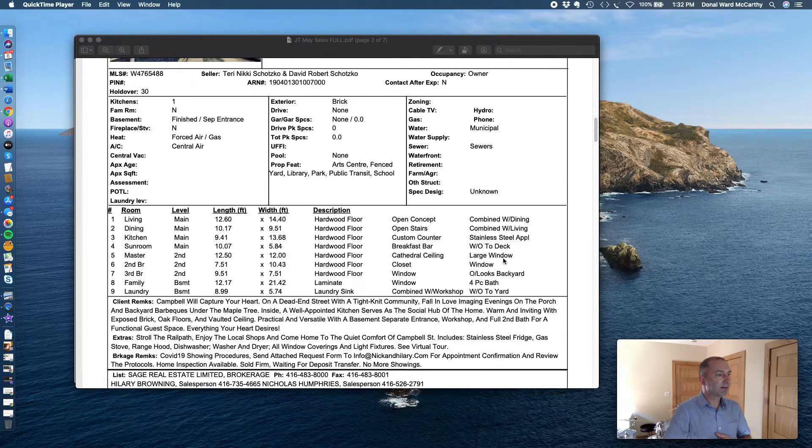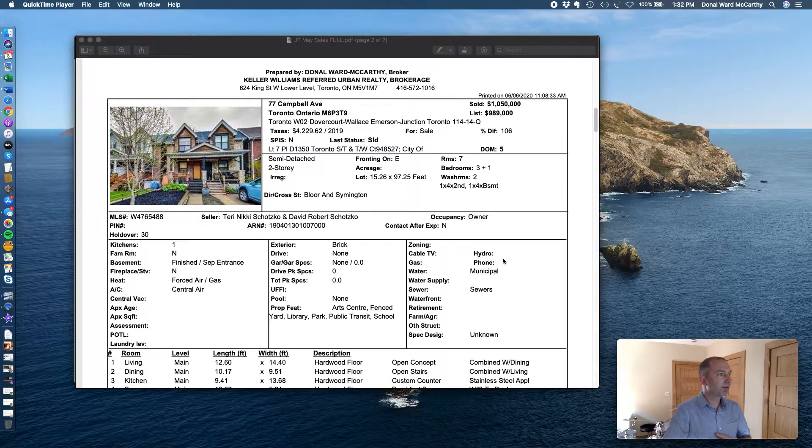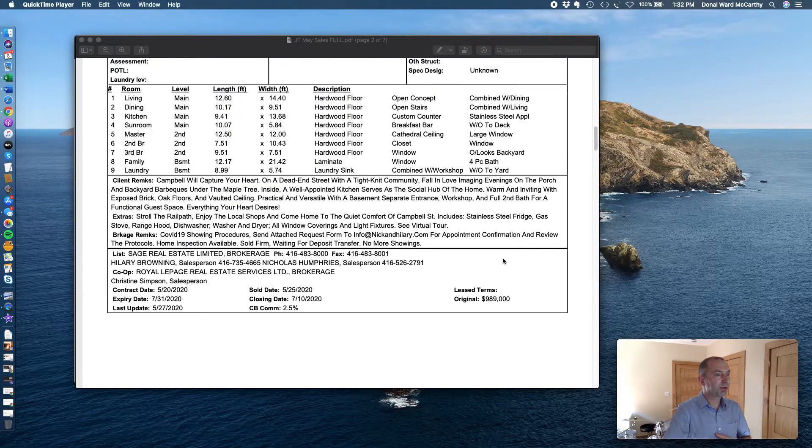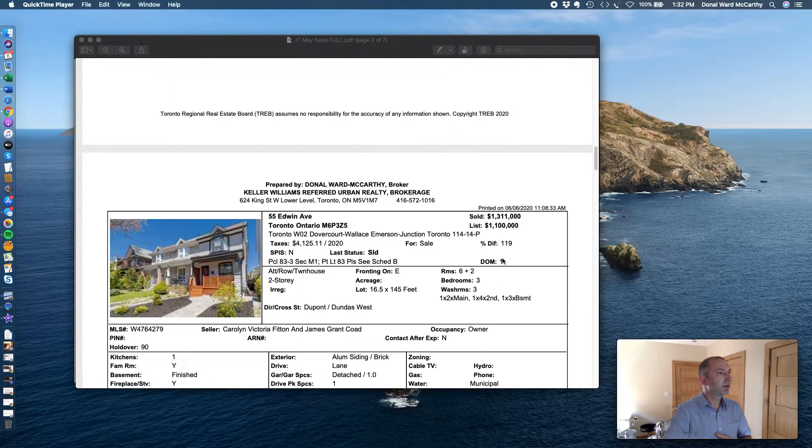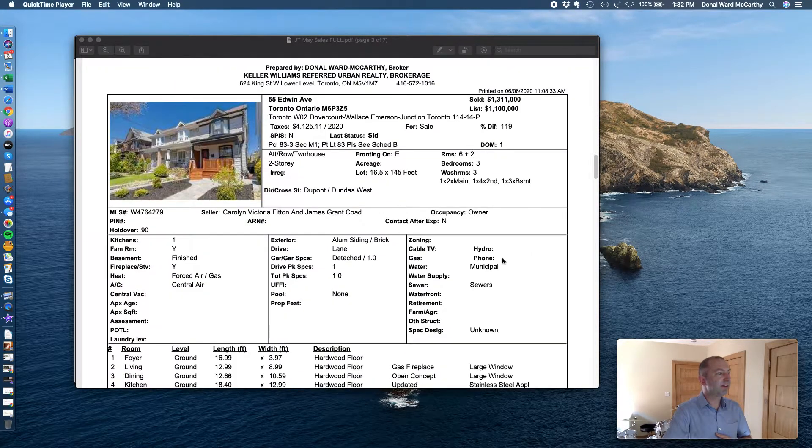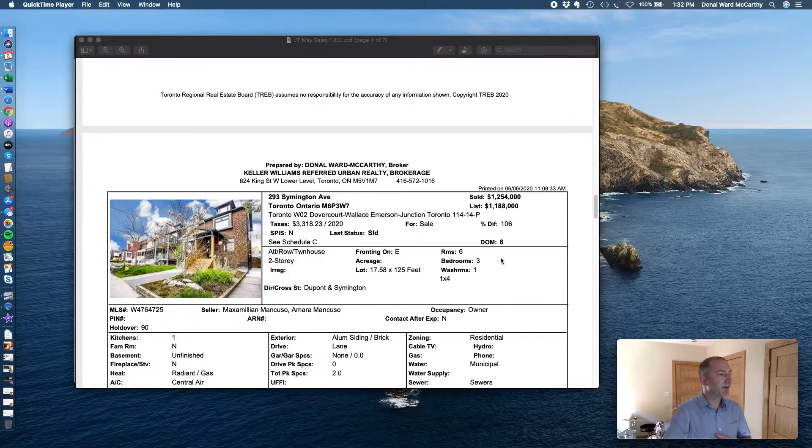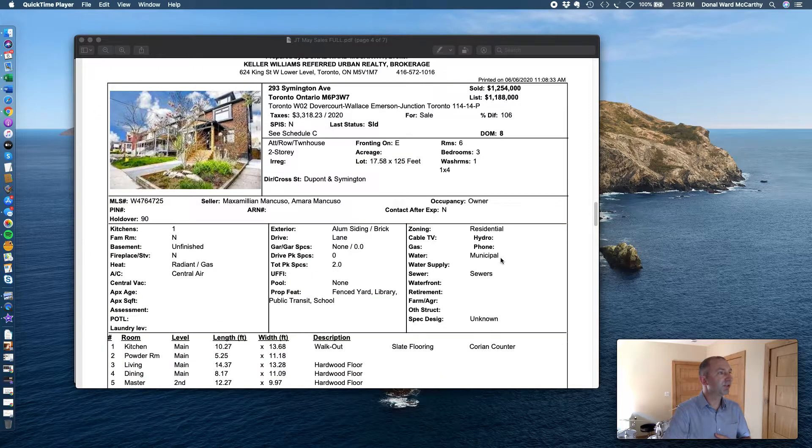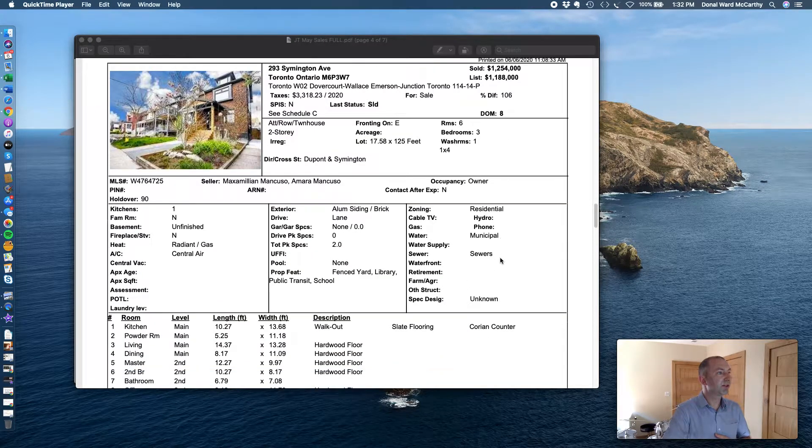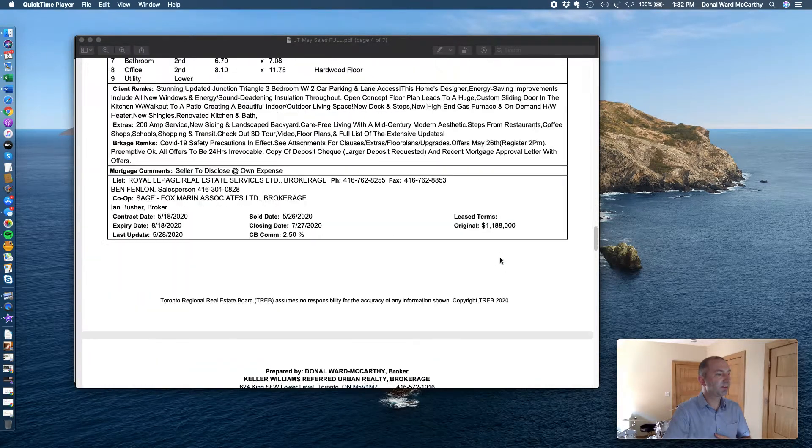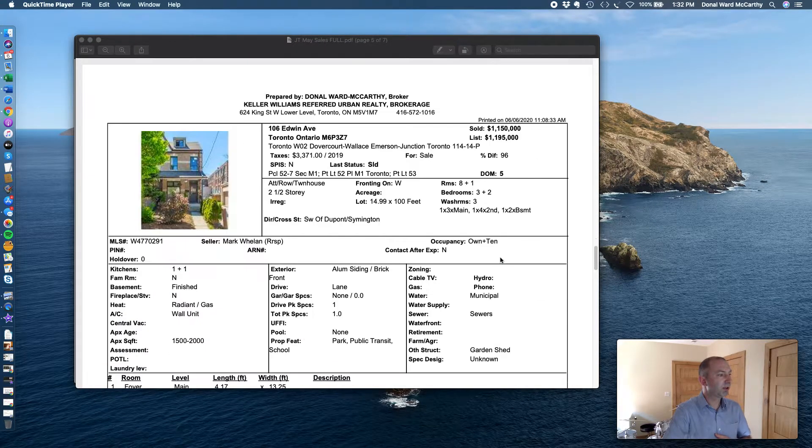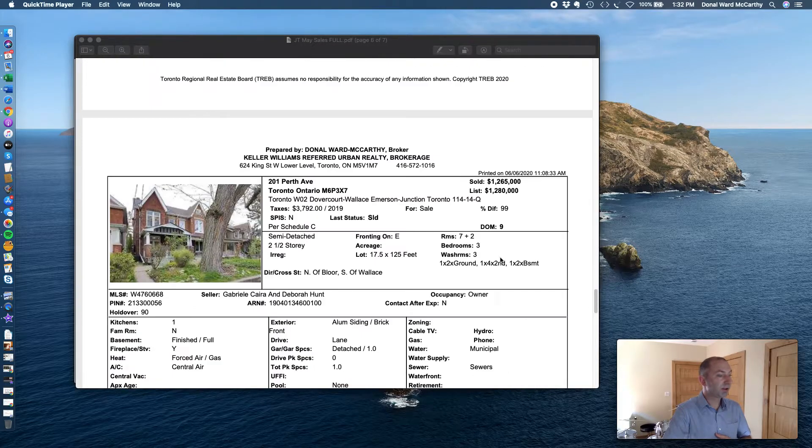Next, 77 Campbell. We had seven sales in total, quite a lot: 55 Edwin, 293 Symington Avenue, 106 Edwin.